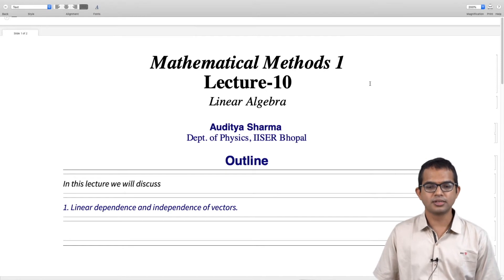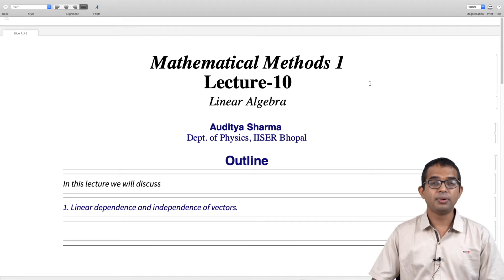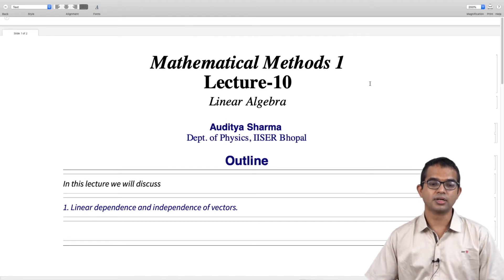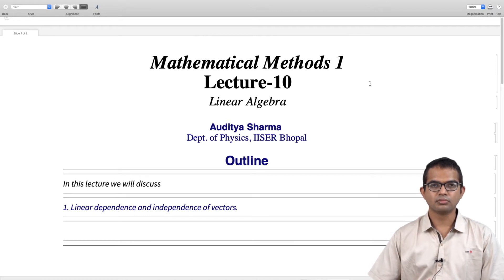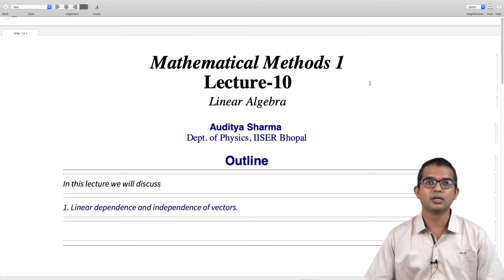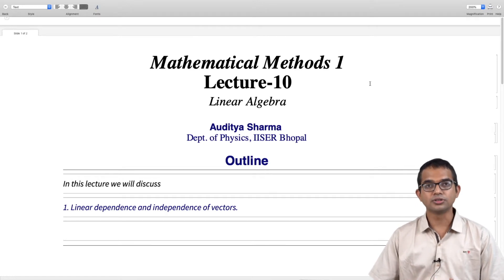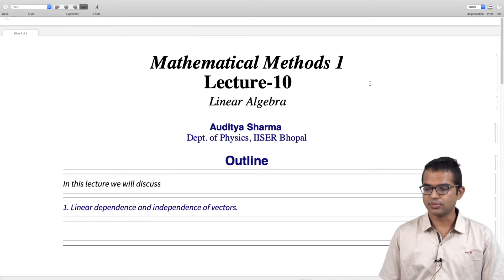In this lecture we are going to look at the notion of dependence and independence of a set of vectors. If you are given a set of vectors, what are the constraints that these vectors come up with? This concept will have very important consequences which we will explore in the lectures ahead.